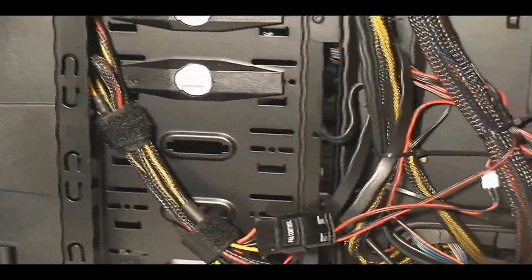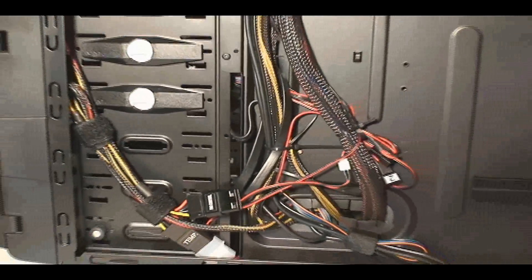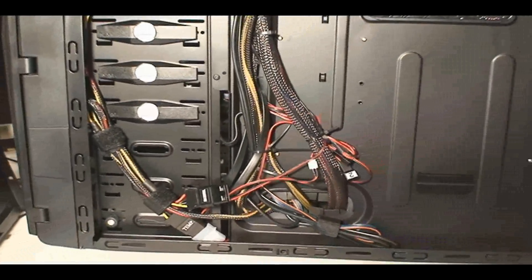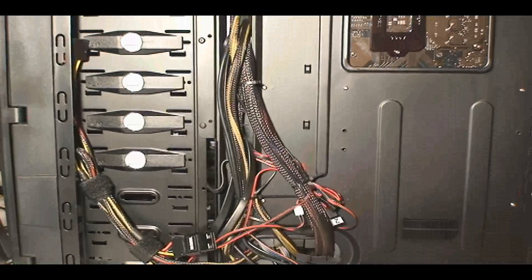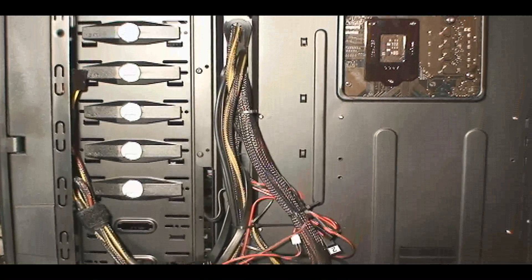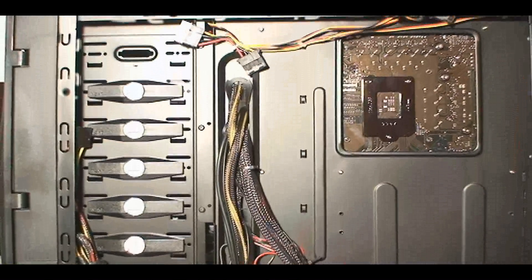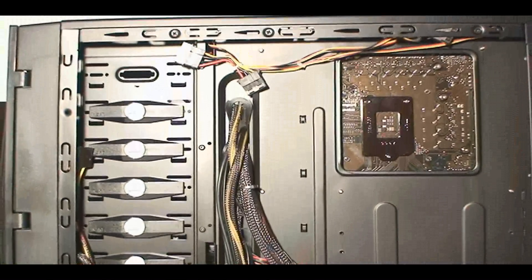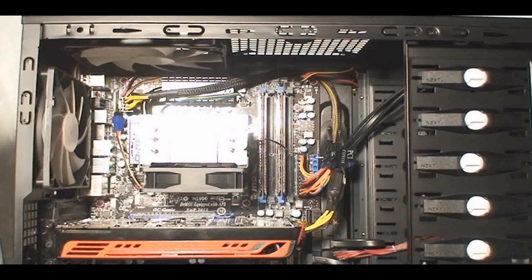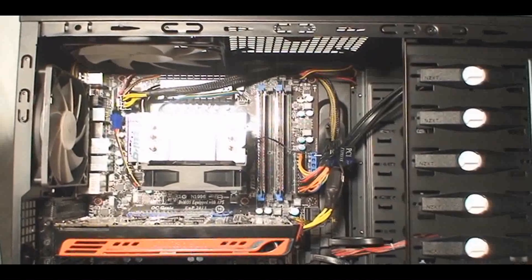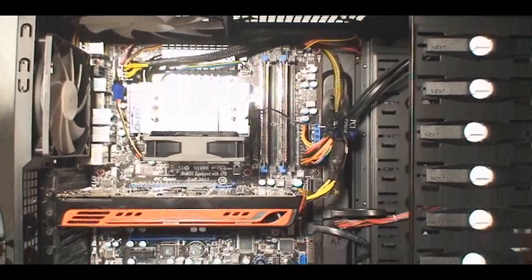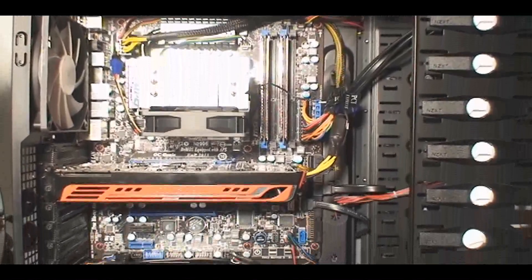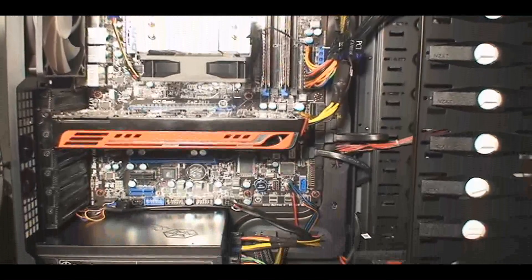Once you've attached everything to the motherboard tray with twist ties through the holes and laid everything out the way you want, put the side panel on. Then go back to the other side and make any last-minute adjustments you need to do.